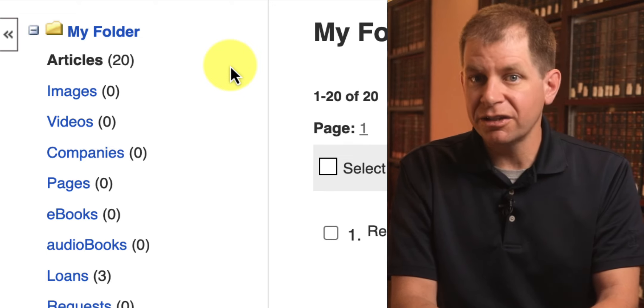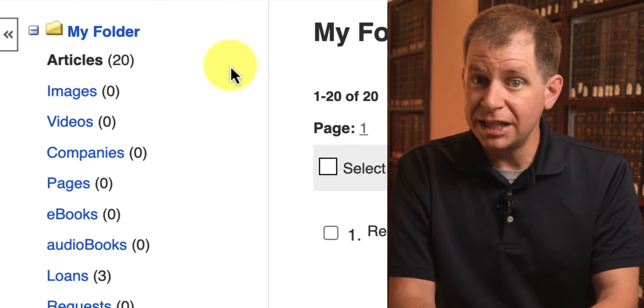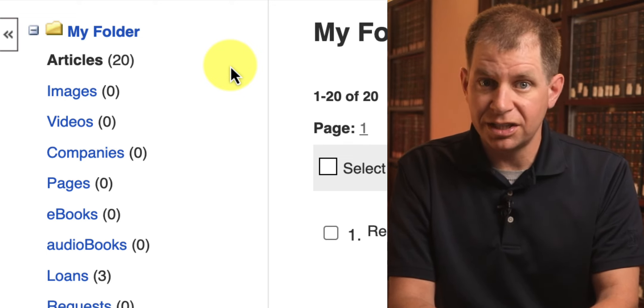And we have other videos that go in depth on how to use custom folders. If you need help, you can use the library chat, visit answers.library.okstate.edu, or email libraryhelp at okstate.edu.